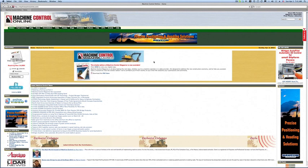We hope to have three more issues this year with more issues coming next year. I'm going to take my mouse and click from the very front page of Machine Control Online and click here to view the digital copy of the magazine.